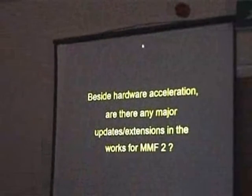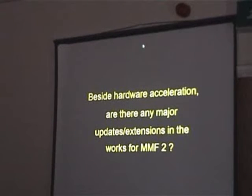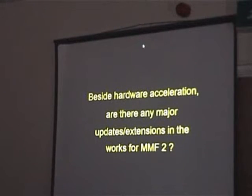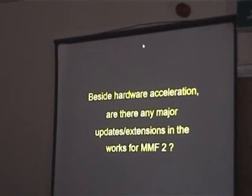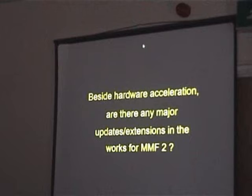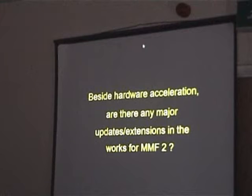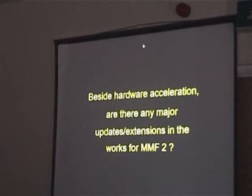Beside hardware acceleration, are there any major updates or extensions that work for MMF2? You've seen basically what we were working on. Java is my next four or five months ahead of me, while Yves is working on finishing the hardware acceleration. After Java, I will work on the version for Silverlight. Silverlight is Microsoft's answer to Flash — its concurrent. The advantage of Silverlight is that you can actually make a program in it, whereas Flash's action script language is not powerful enough to create an MMF runtime, but it is possible in Silverlight to program the runtime. So I'll be working on that later this year, and then will certainly come the Pocket PC runtime as well. I've got many runtimes in front of me.